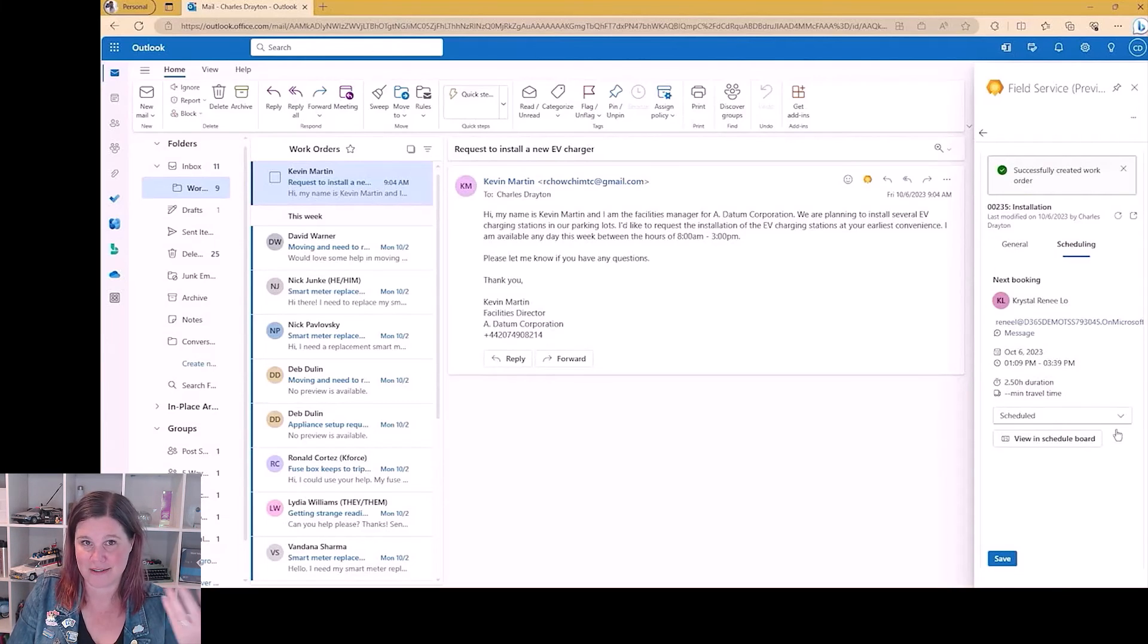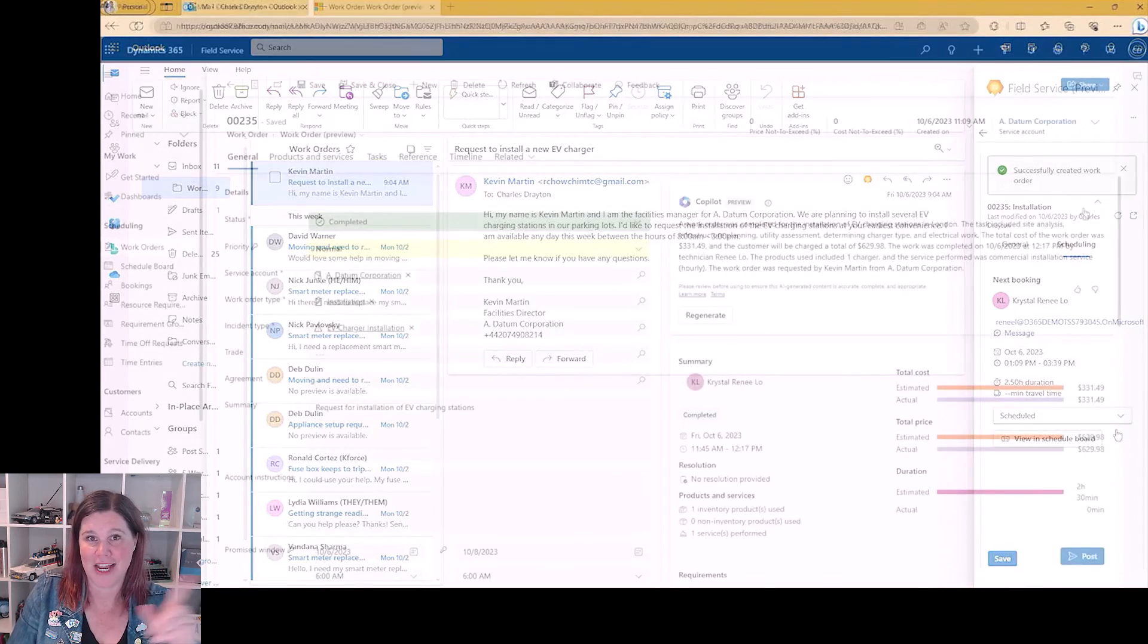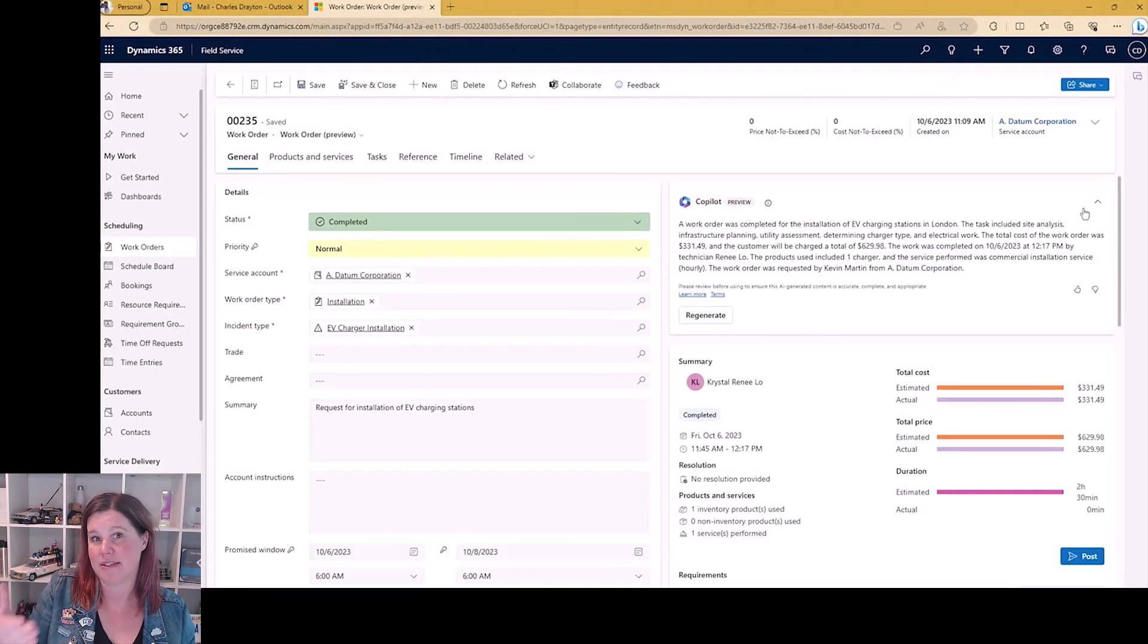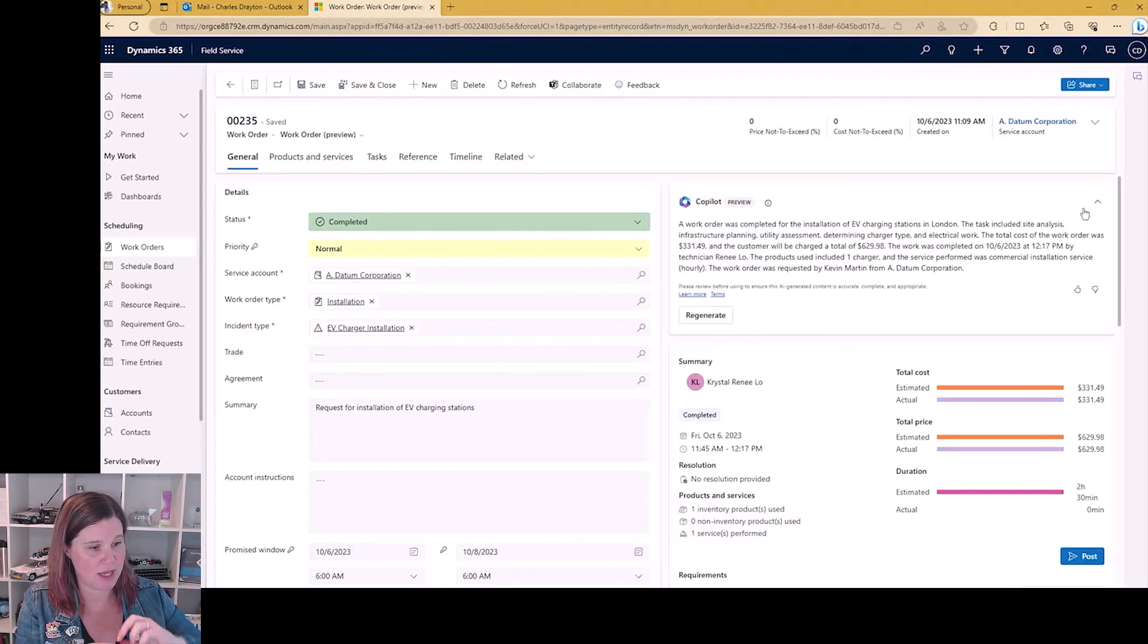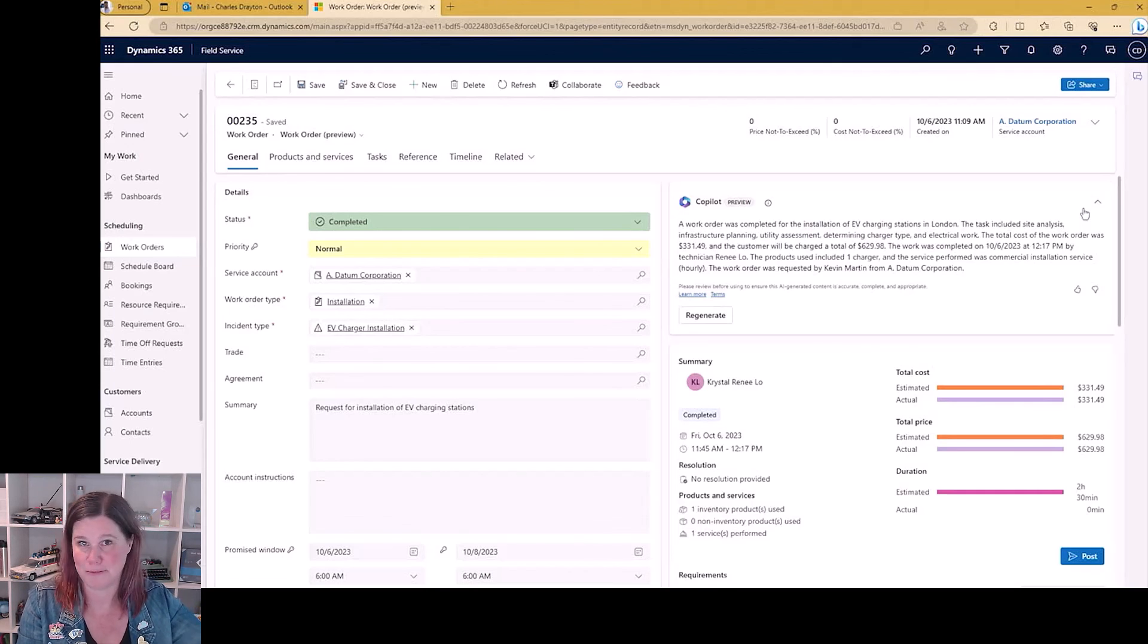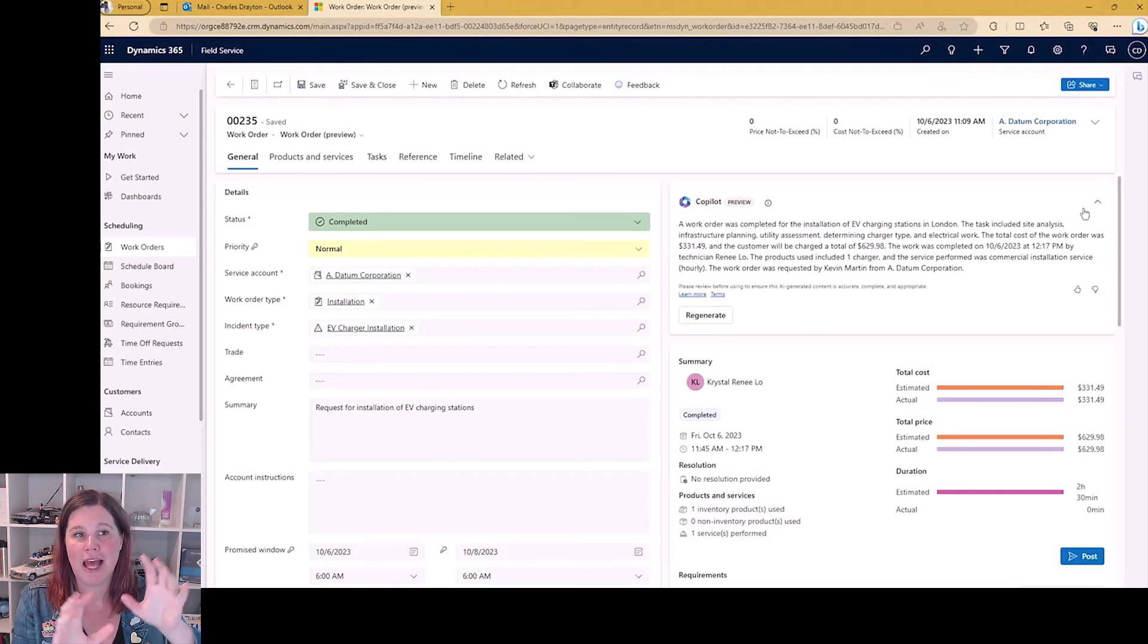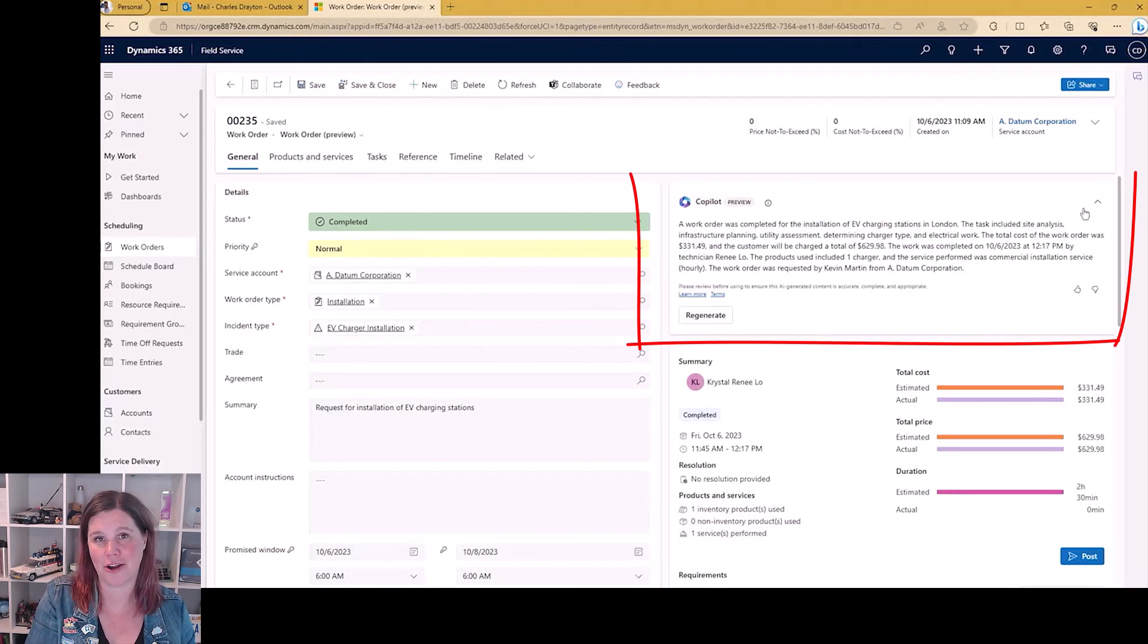Now we go back into the field service application, and this is a manager role here after the work's been done. So we've got some pieces here where that job goes out to the person, the person completes it, there's a mobile experience for them to fill it all in. And now back in the application we've got this summary. So this is not unlike what we just saw with the customer service case summary, is the work order summary.